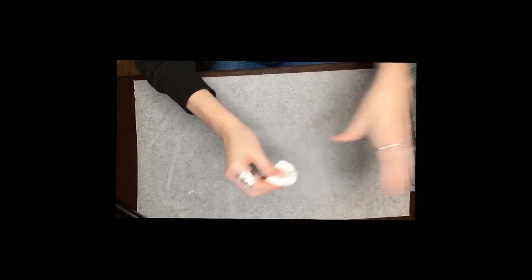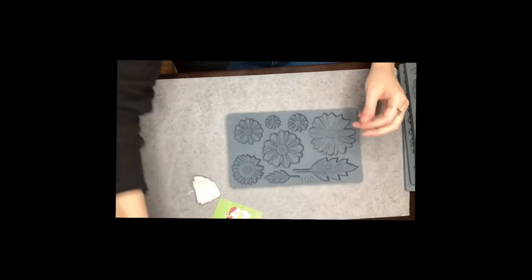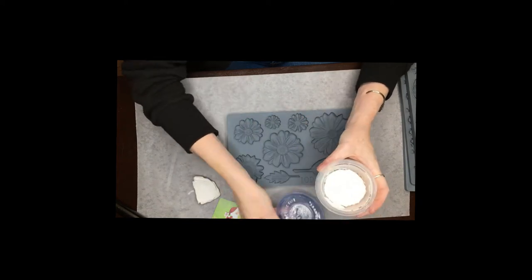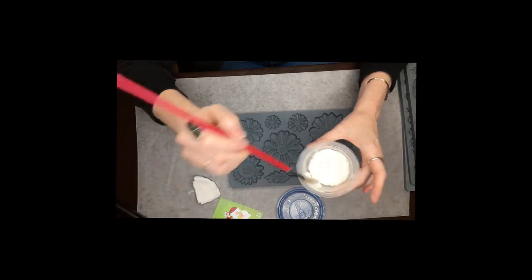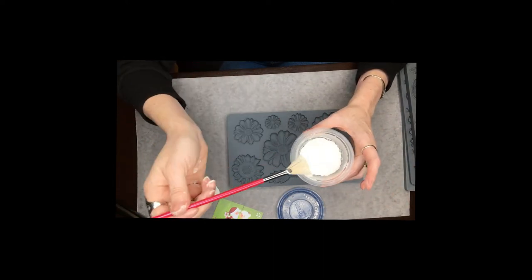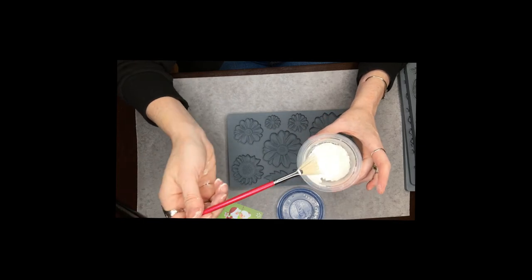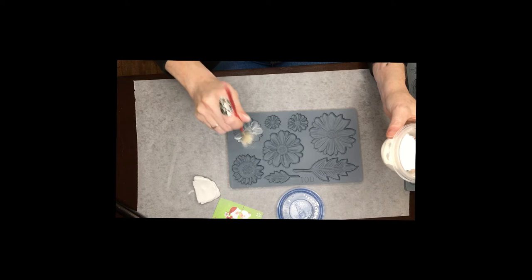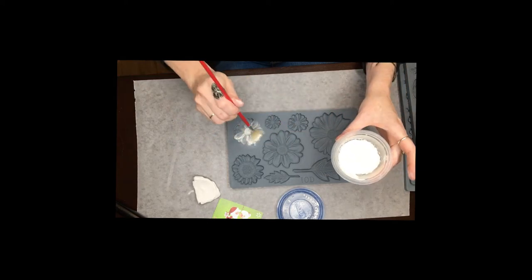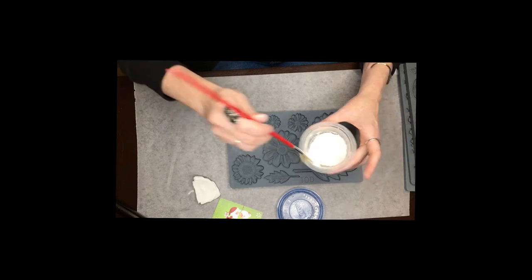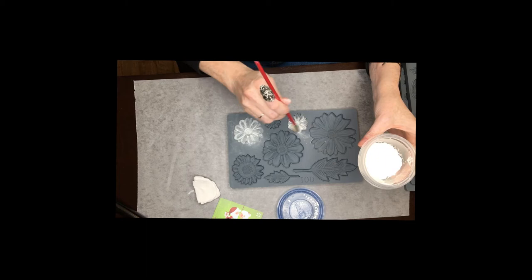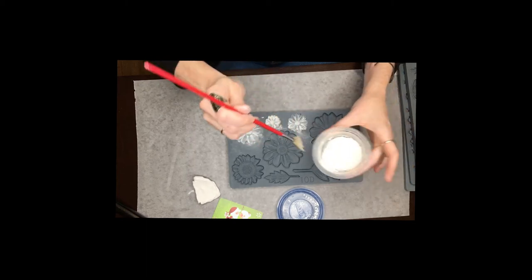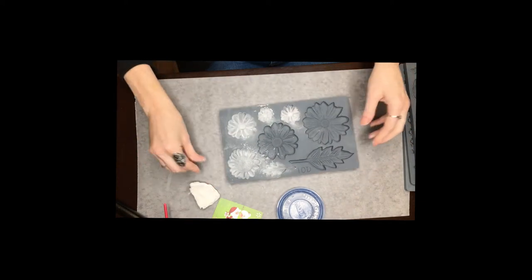Then we're going to take our first mold and you don't have to do this but it seems to make it a lot easier. This is cornstarch and I just have a little brush here. You can use any brush really and then you just kind of want to brush the inside of your mold with the cornstarch and this just helps to ensure that your clay is going to release really easy. I'm just going to do a couple of them here because I'm going to use more than one, and I'm just going to kind of do that just to get the excess out.